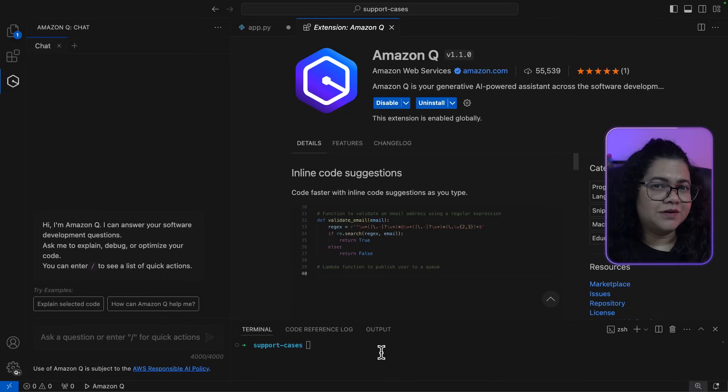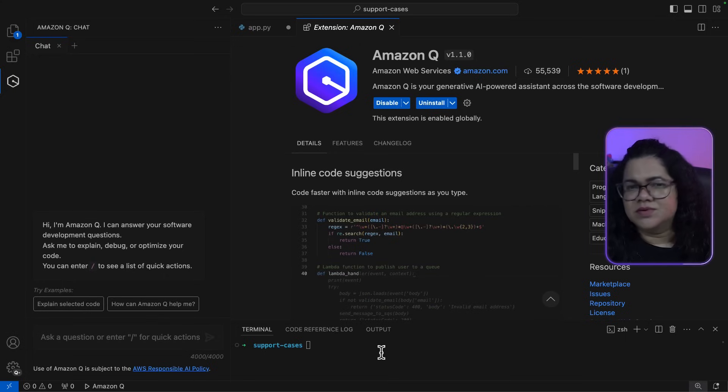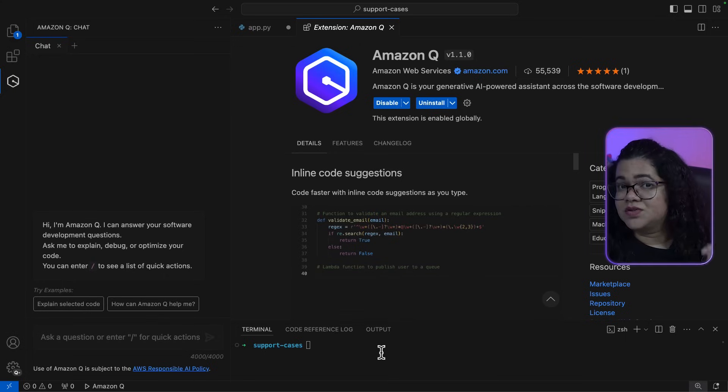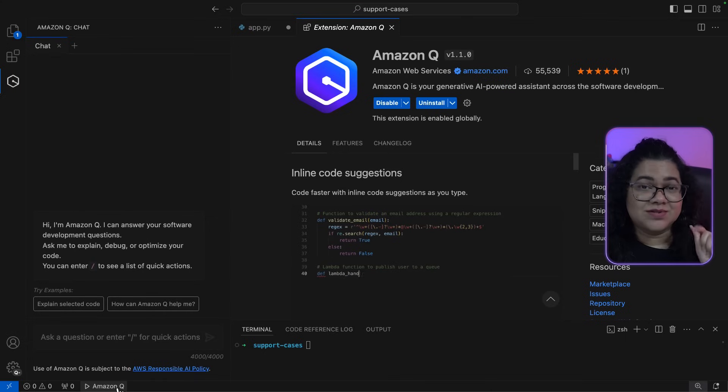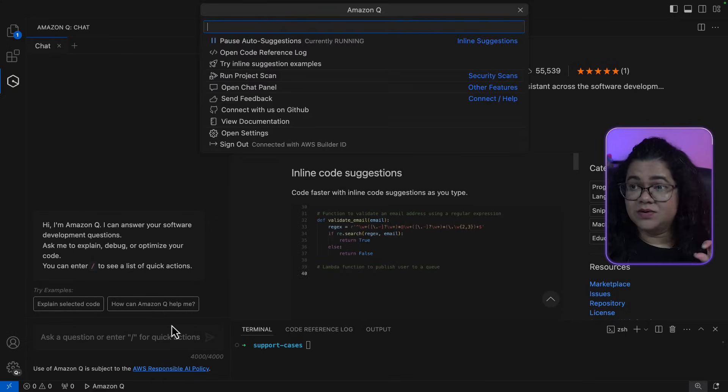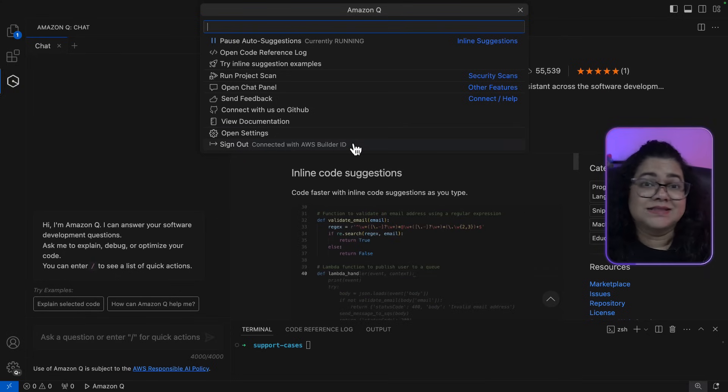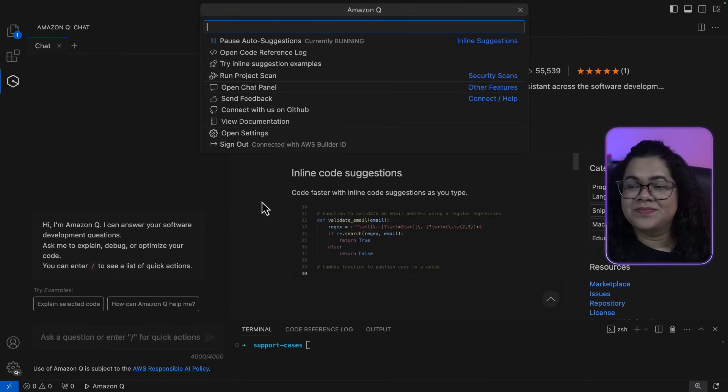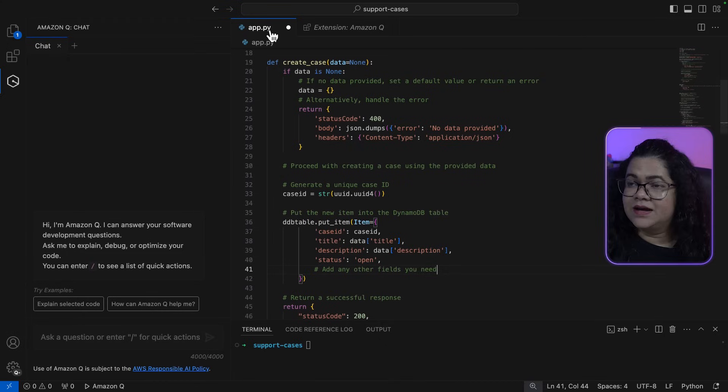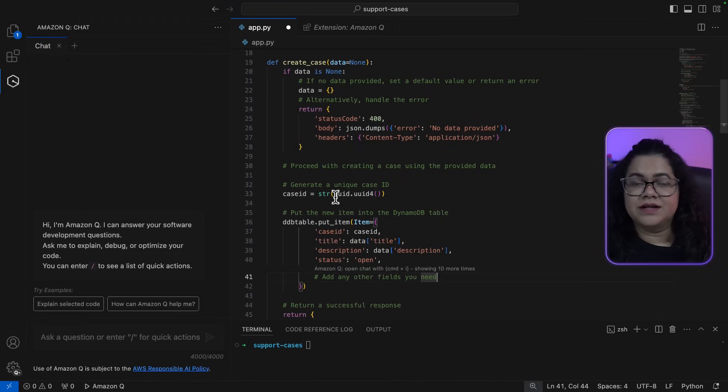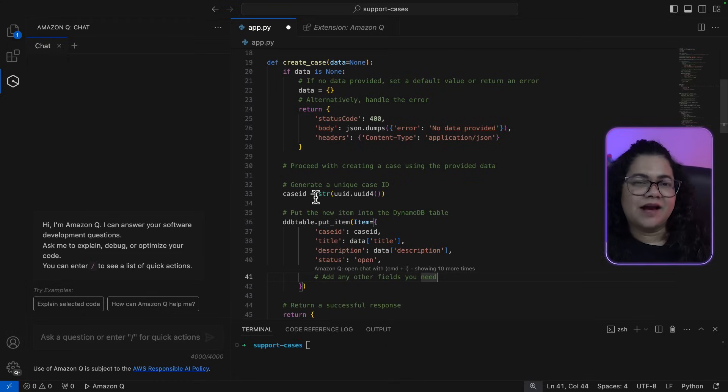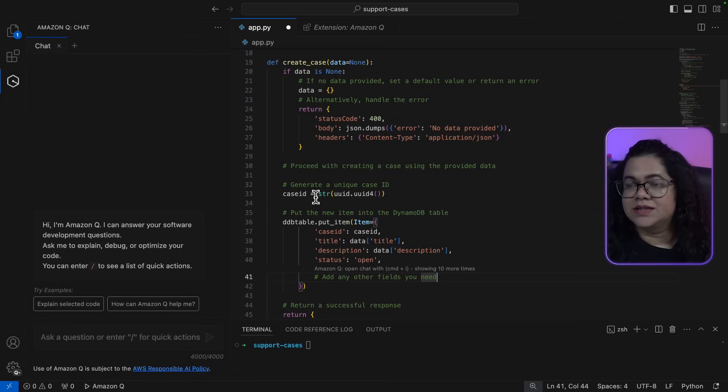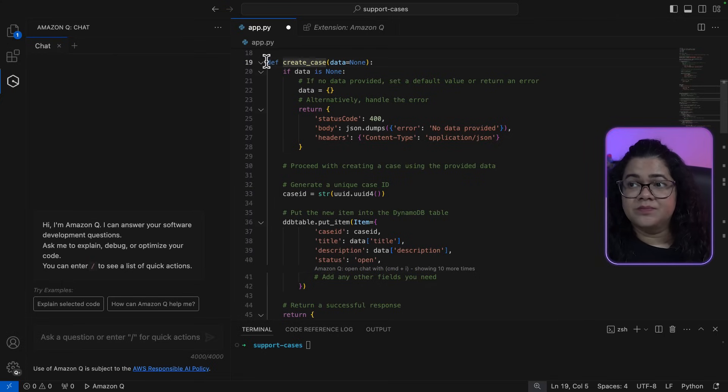Now, if you need to sign out or need to find more settings for Amazon Q, you can also click on Amazon Q in the status bar below and you can find more information or just sign out. Now, in our code, I've opened a app.py, which is just a simple application that I've been writing. And I want to know a little bit more about this code.